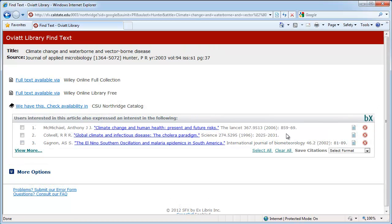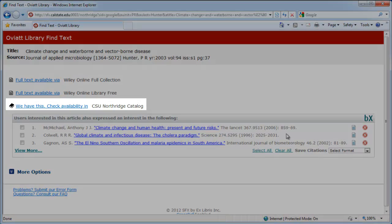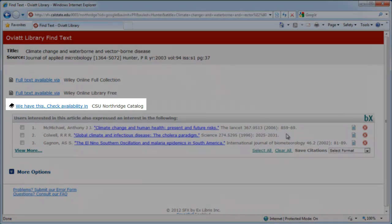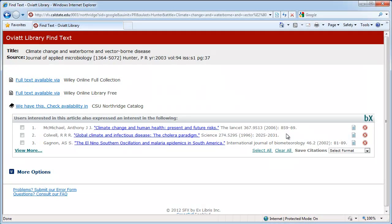You may also see a link saying We have this, Check Holdings and CSUN Northridge Catalog. This means that we have the article in print and you'll need to come to the library to get the full text of the article.